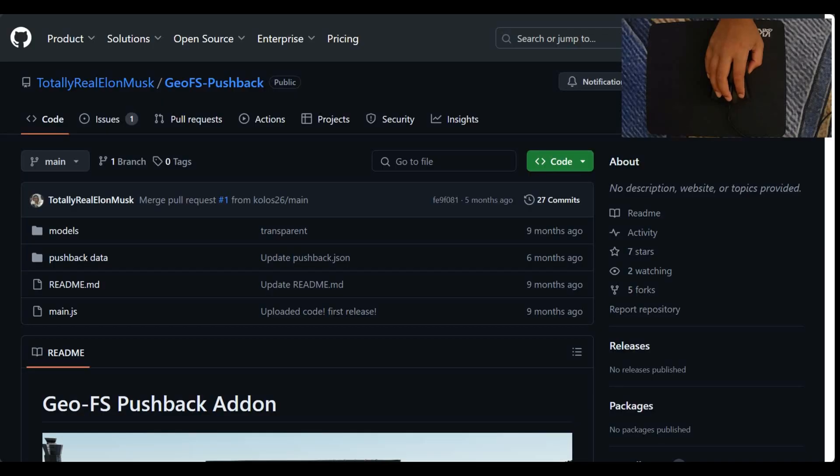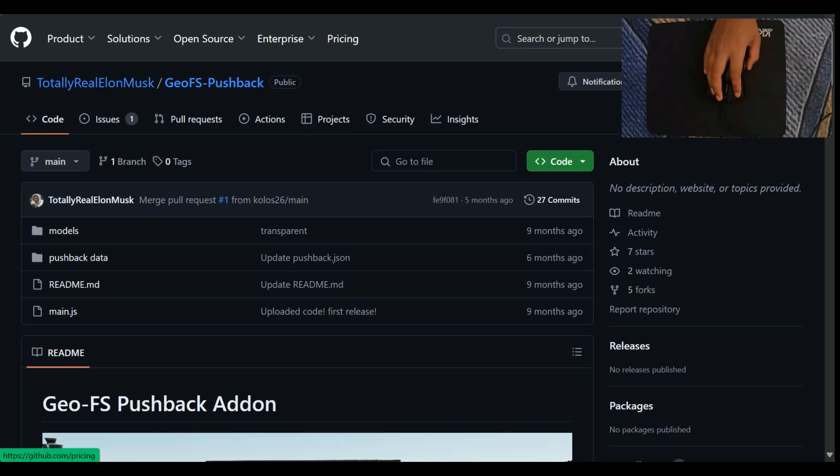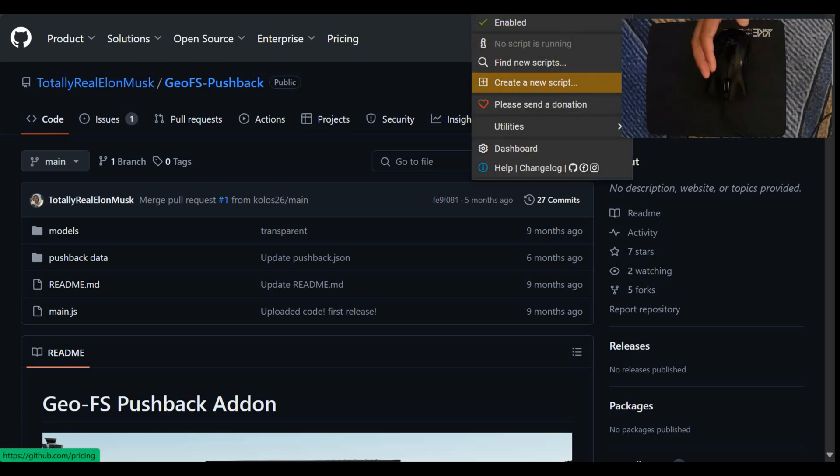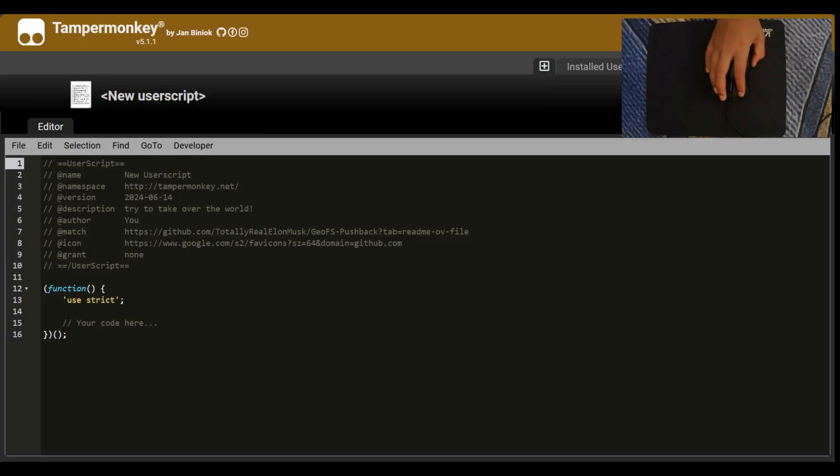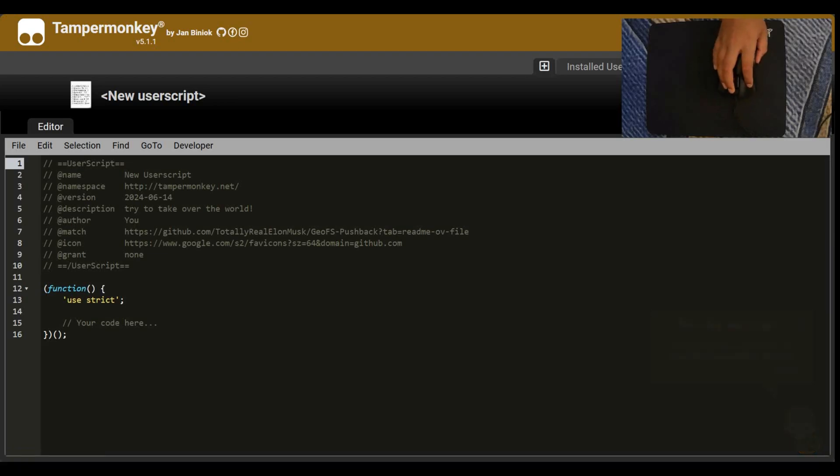Closing these pages, we don't need them. So the next thing you do is you open the Tampermonkey extension or you can just go to the website. It doesn't even matter. And you create a new script. So you find this bit of code here.